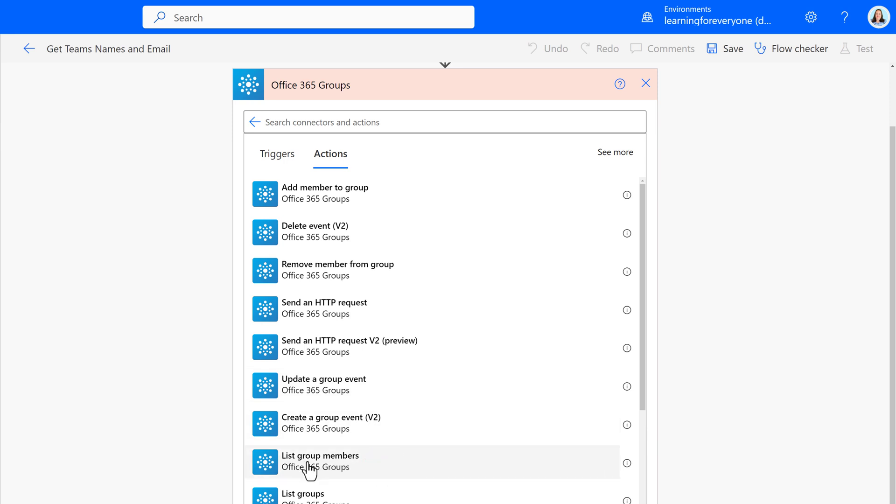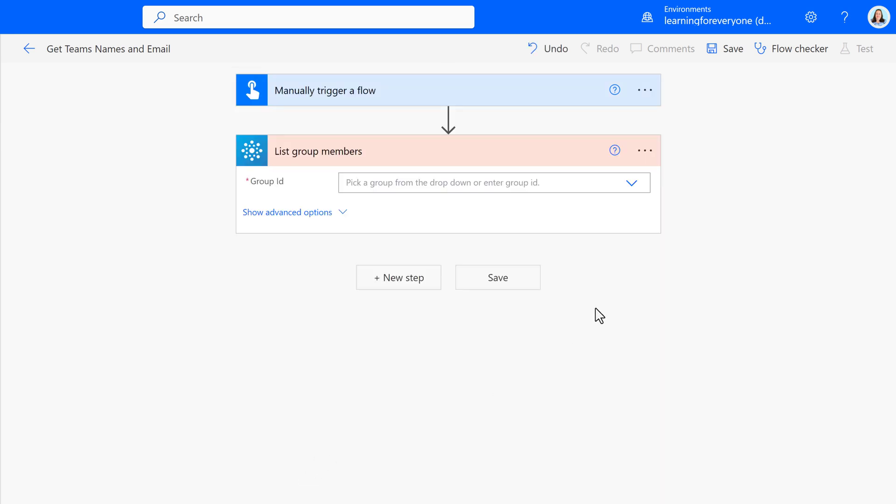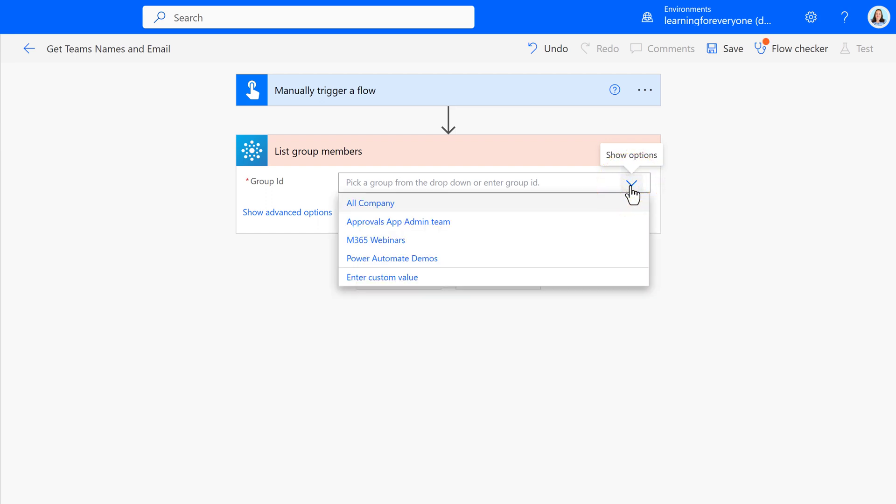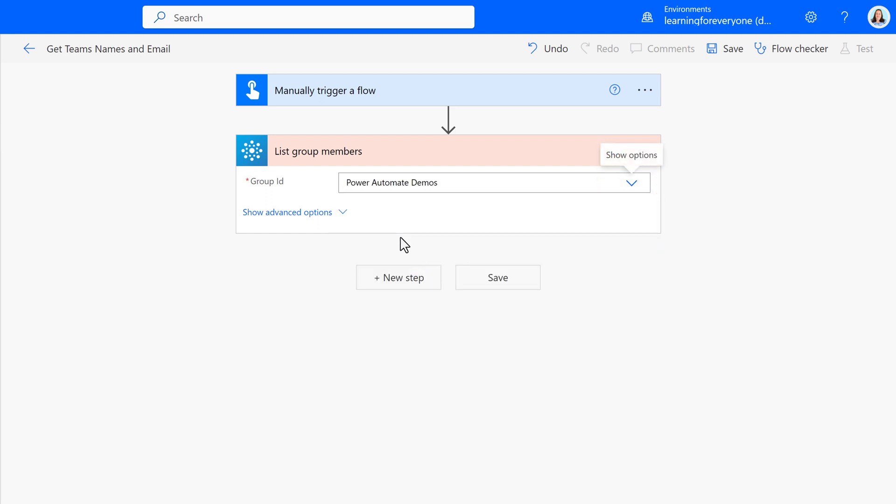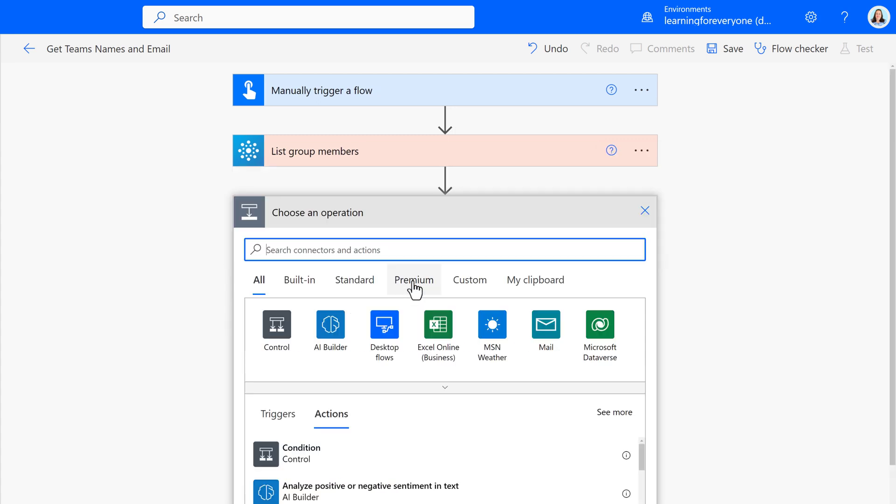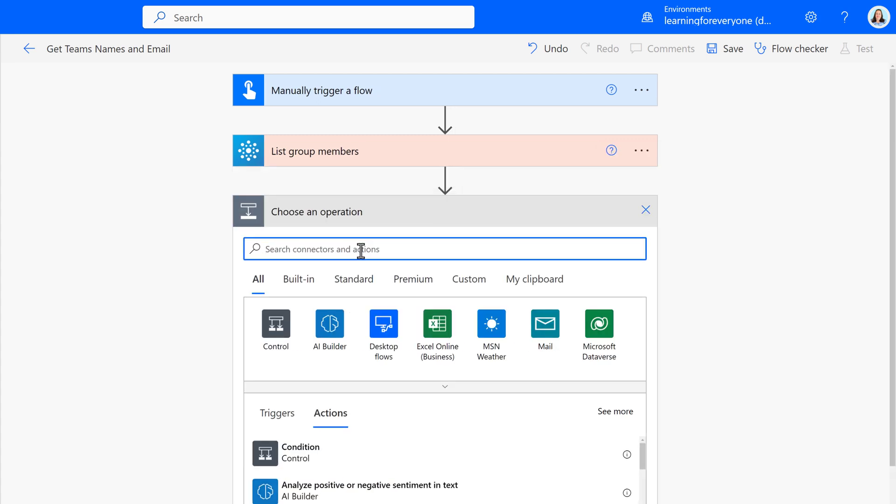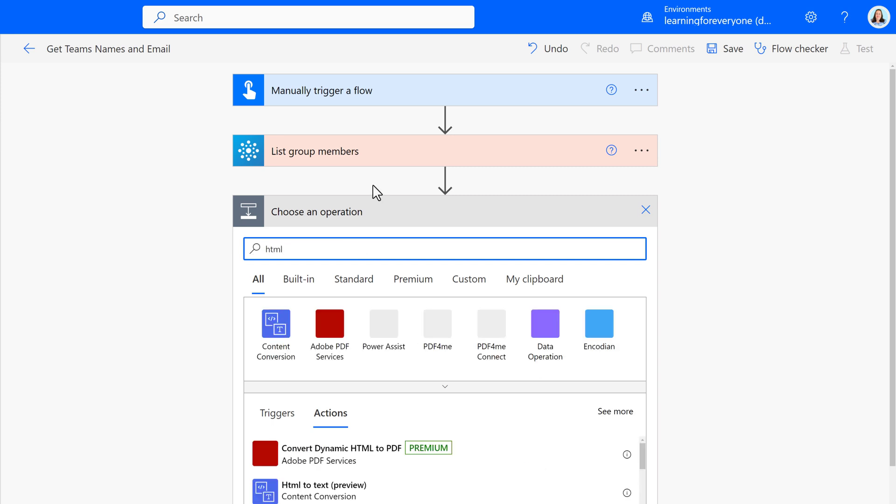From there, all I have to do is pick List Group Members. For the Group ID, I am going to click the dropdown and select the name of the team that I want to get the emails and names for. Now that Power Automate knows what group to look for, I have to tell it what to do with the information.